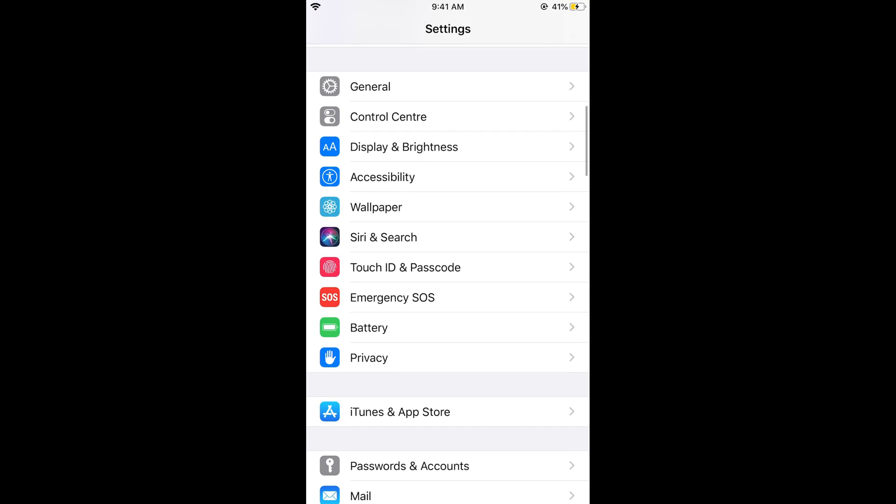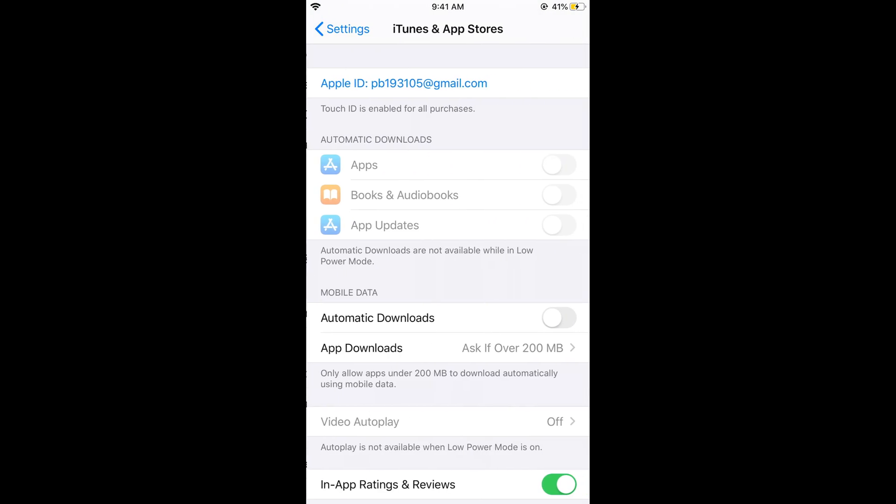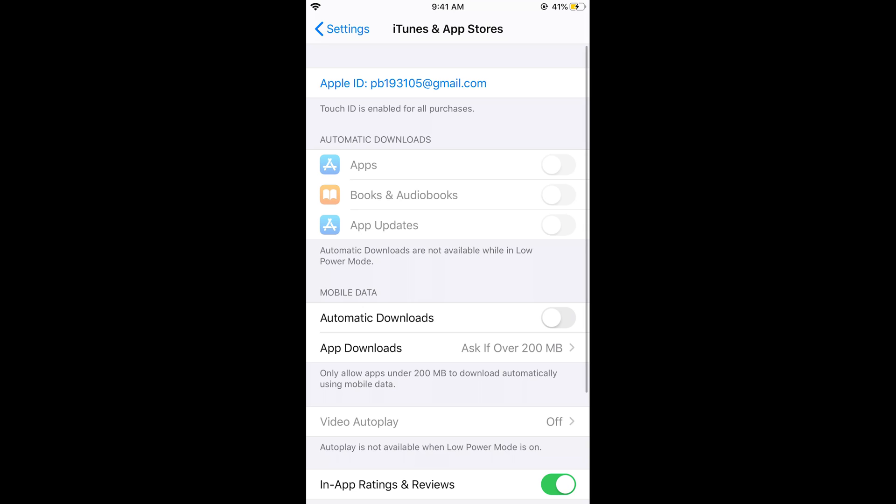Now scroll down below and here you need to search for iTunes and App Store. Once you are here, you need to make sure that you have an Apple ID at the top.